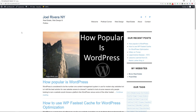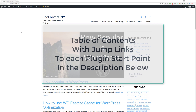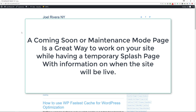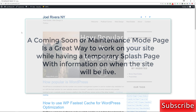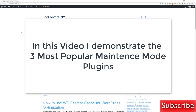Welcome back to another episode. Today I'm going to show you a couple of plugins that you could use to create a coming soon page or a maintenance mode page on your website. Now why would you want to do this? Well, if you are just creating your website you might not have content on there, you might still be configuring it, setting things up, so you might want to put a coming soon page on there. If you're doing a redesign then you may want to put your website in maintenance mode.